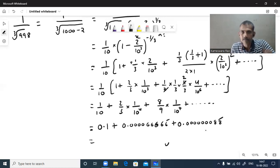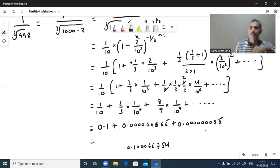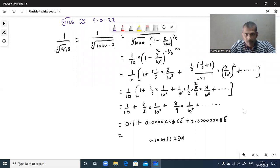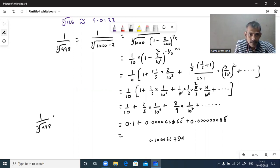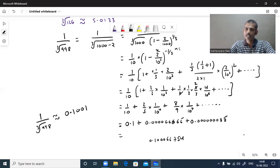Adding digit by digit with carries: 8 plus 6 is 14, carry 1; 8 plus 6 plus 1 is 15, carry 1; then 6 plus 1 is 7; giving 0.10066601 and so on. So 1 by cube root of 998 to 4 decimal places is 0.10066601. Like that you can find cube roots using binomial expansion of rational index. Thanks for watching — please like and subscribe for more videos.